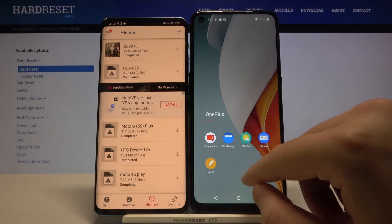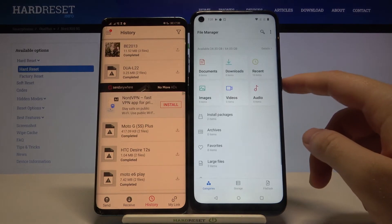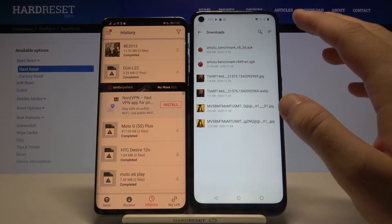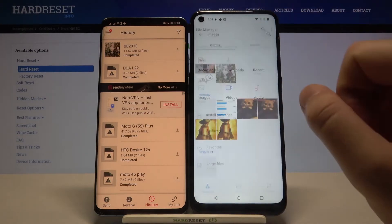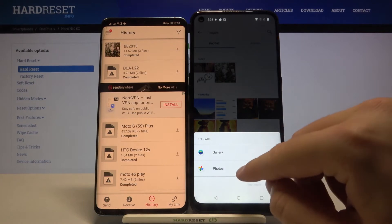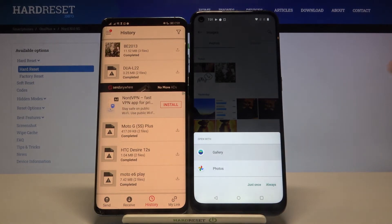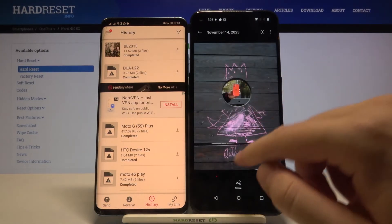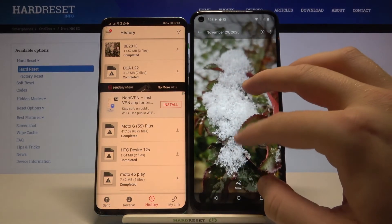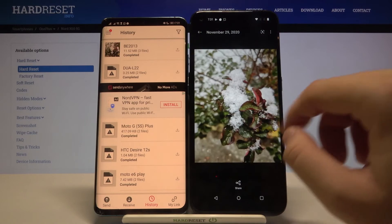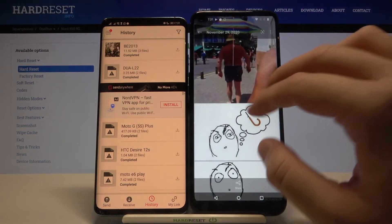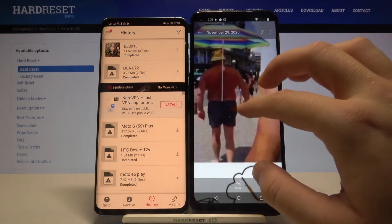Now we can check our files. Let's go to the file manager. I think they'll probably be in the Downloads folder — no, not here. Maybe in Images — and yes, here they are. We can open them with the gallery. Here are the photos that we sent, and also this screenshot.